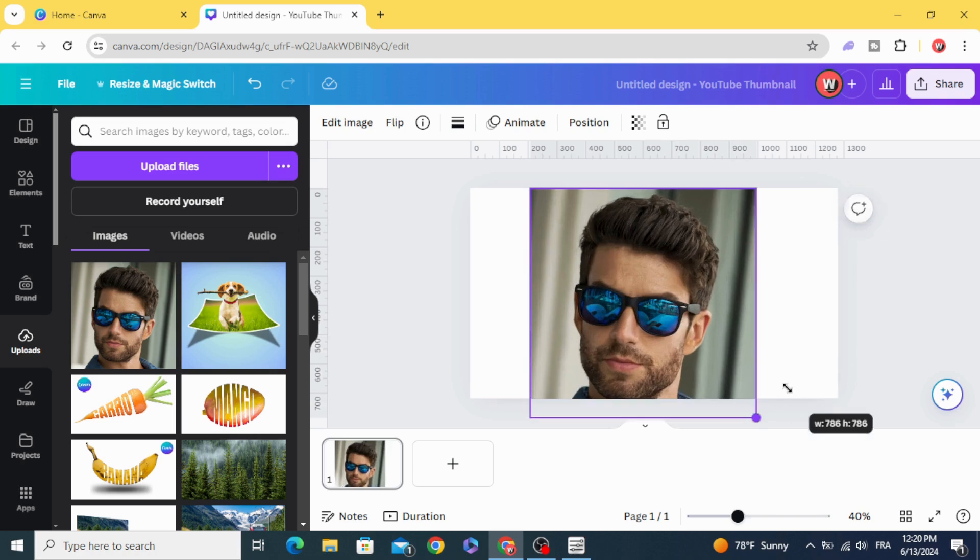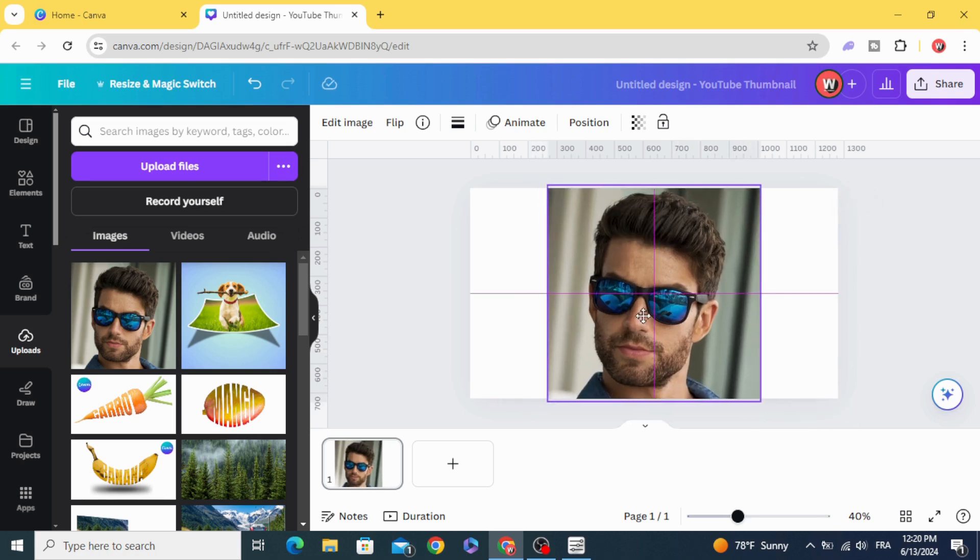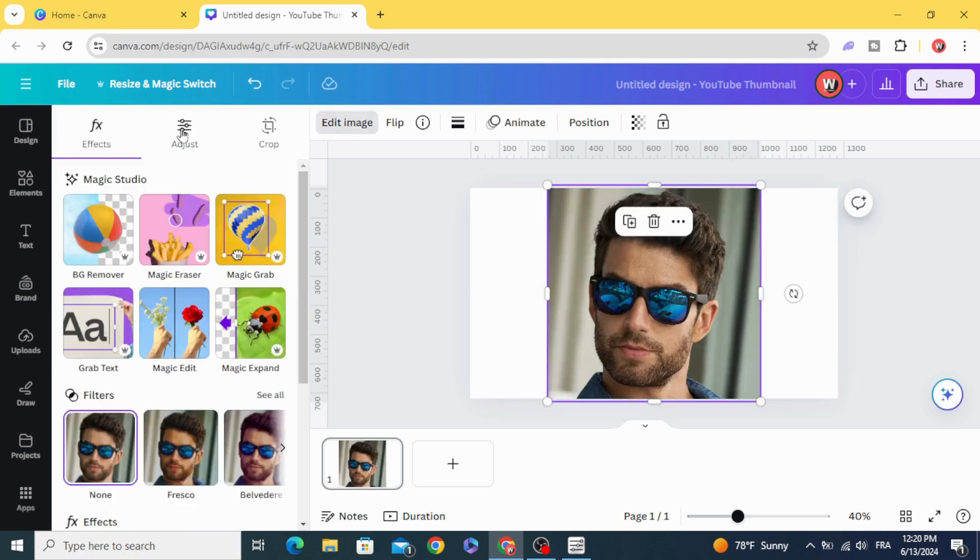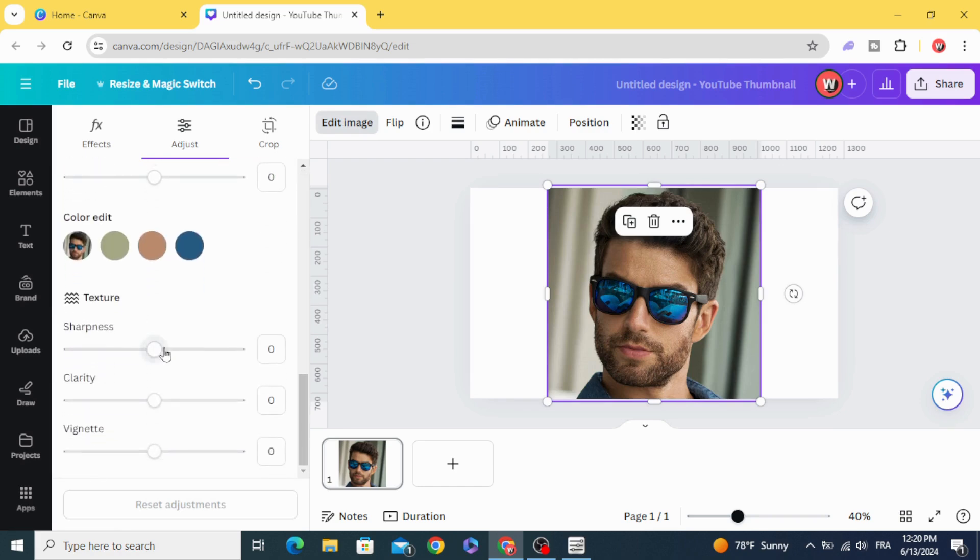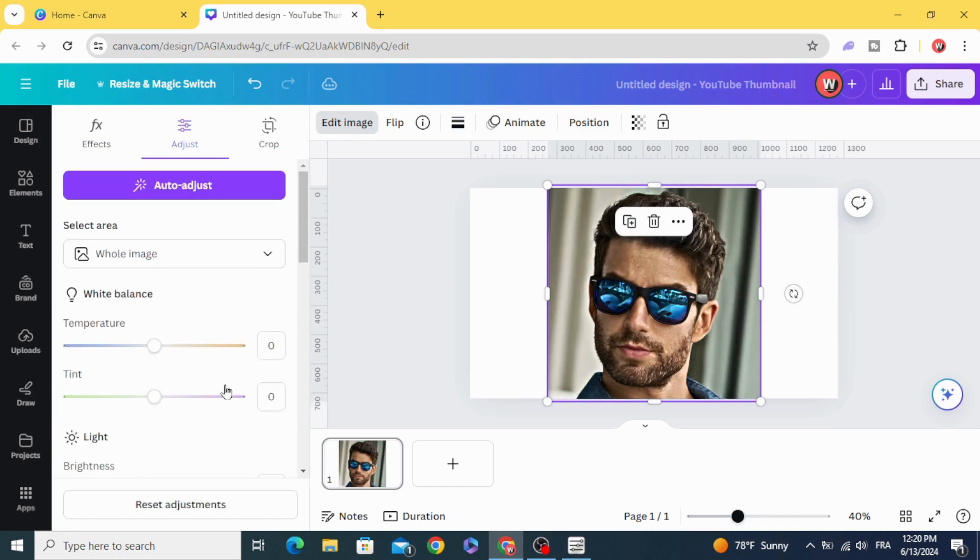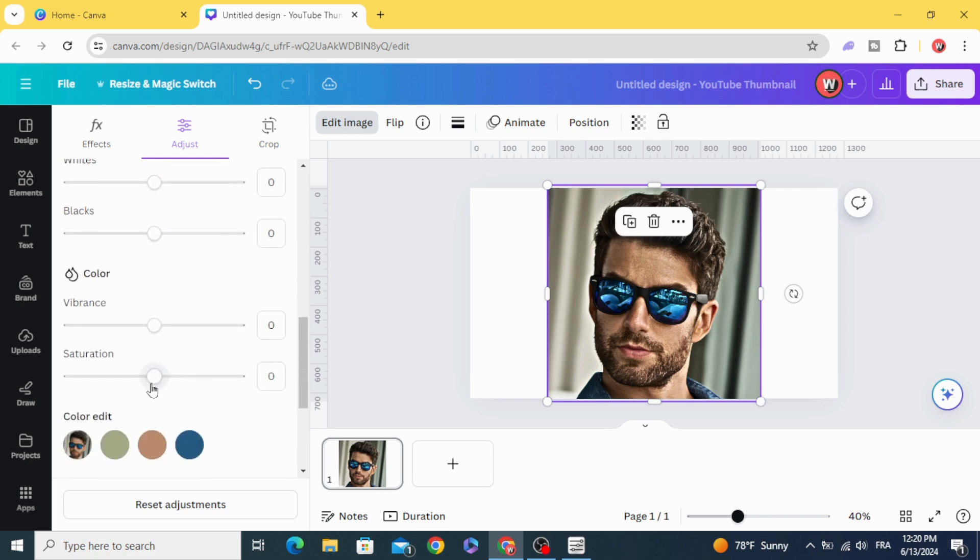Resize it a little bit, go to edit image, adjust, and let's increase the clarity and saturation a little bit.